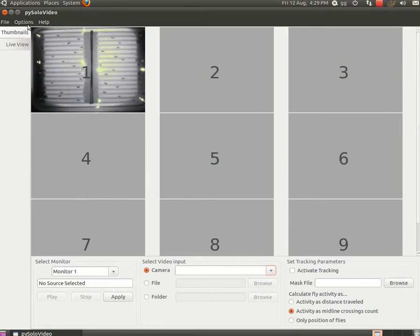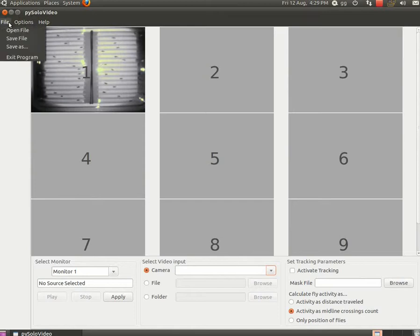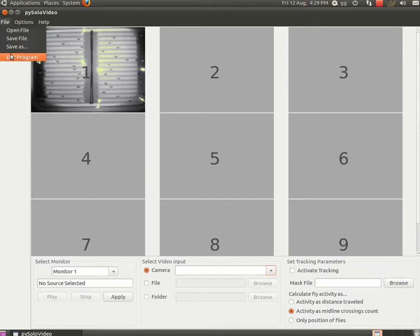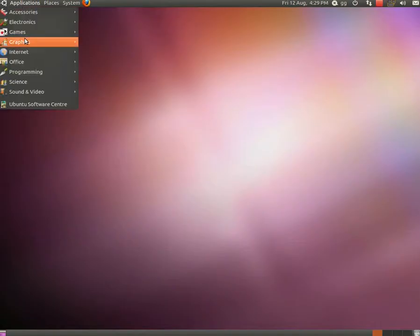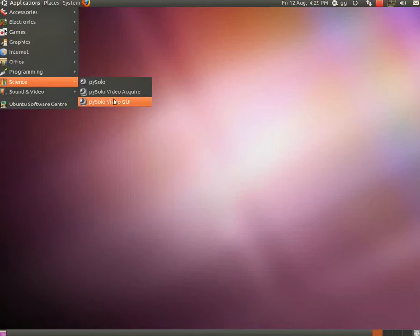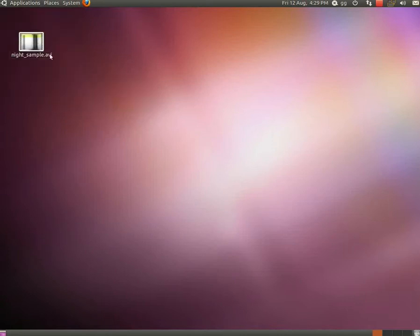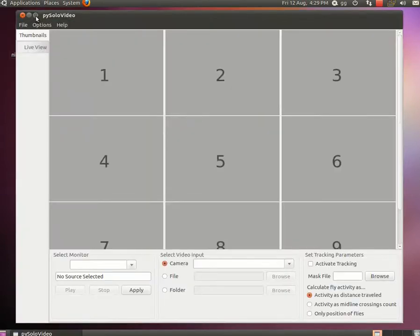After you associated all the monitors with all the sources, you need to save the configuration file. Because we saved with the default name, if we open the program again, it will be automatically loaded.